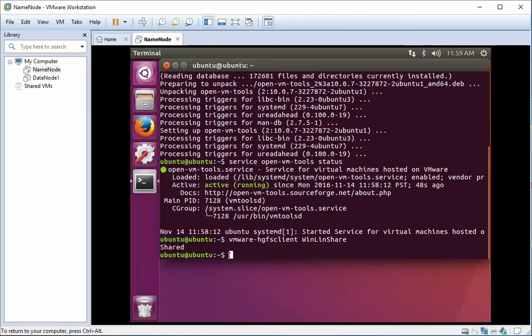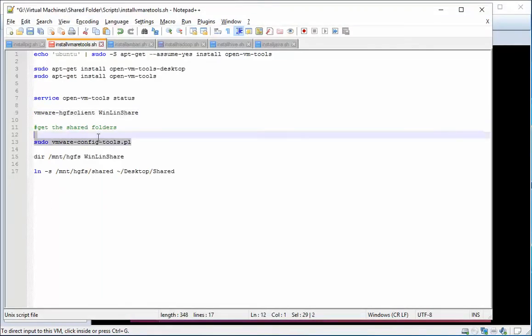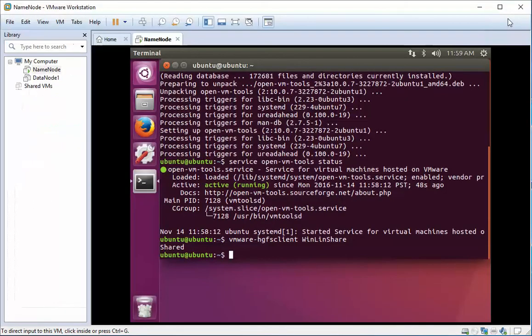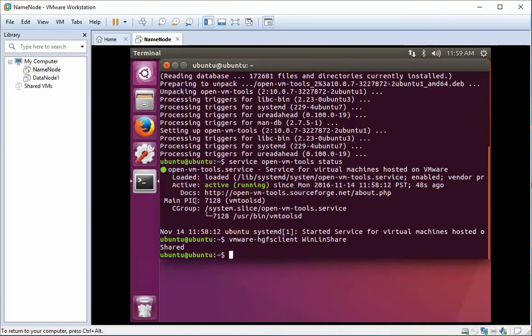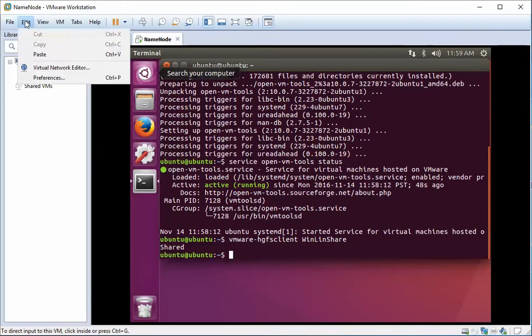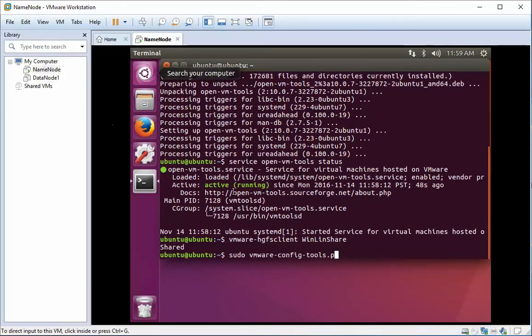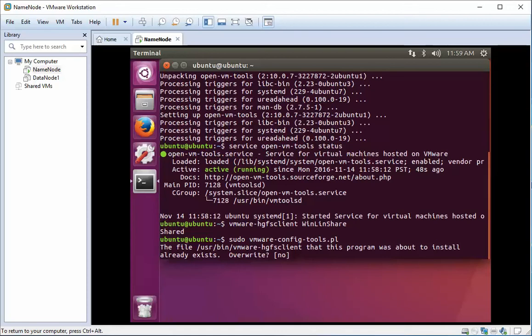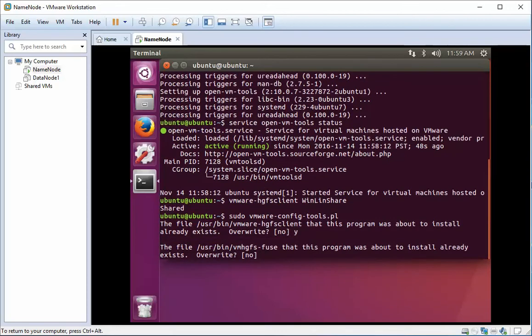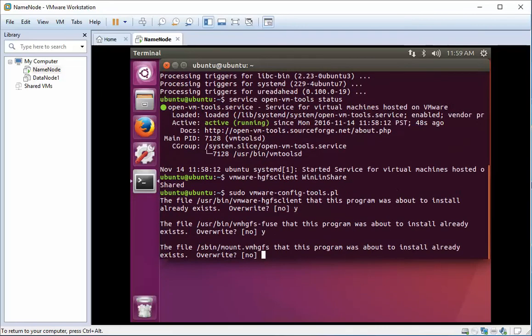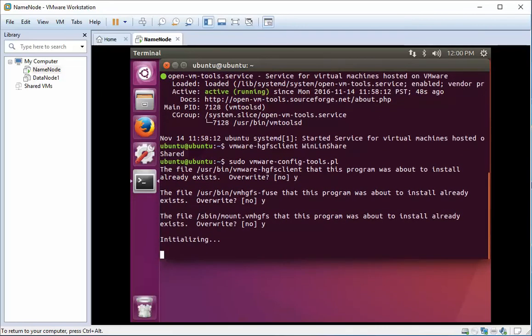Now what we also have to do is run a config Perl script. Again, I'm going to copy that, paste it, and run this. Yes, I'm going to overwrite it. I probably ran this before and didn't delete these things, so yours probably won't come up with these prompts.